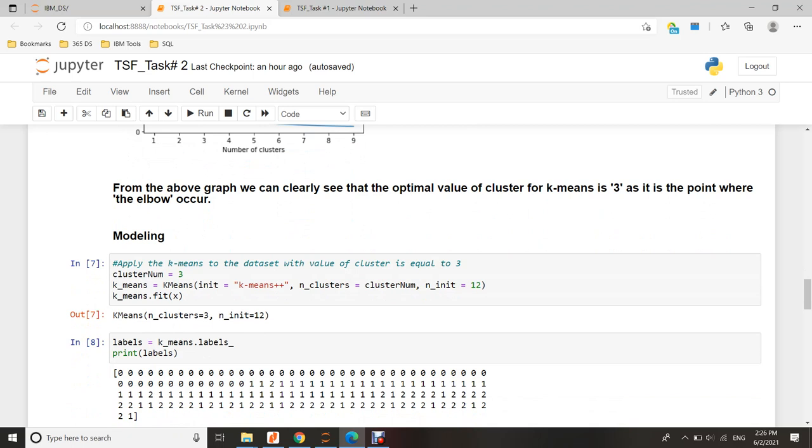Now, ready to build the model. I will choose K-means algorithm and build unsupervised machine learning.